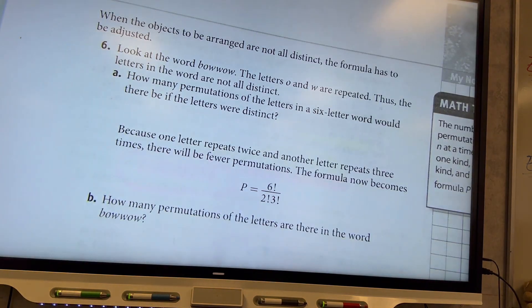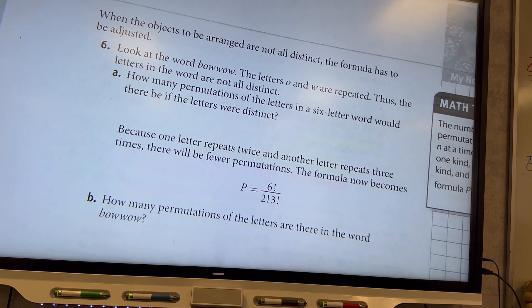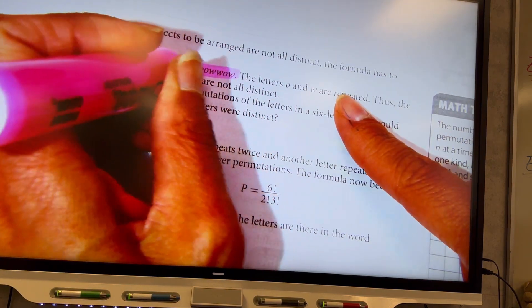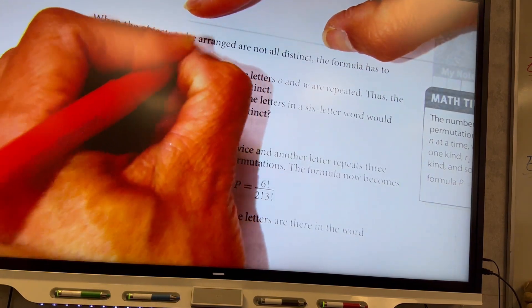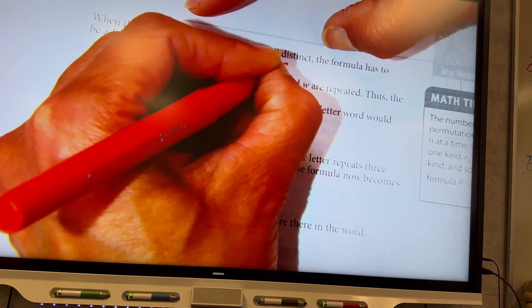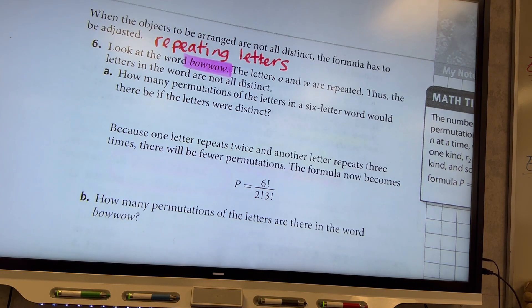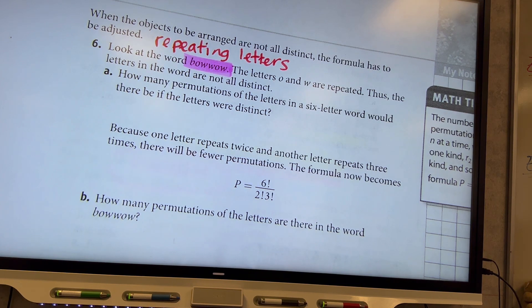When the objects to be arranged are not all distinct, the formula has to be adjusted. Look at the word 'bow wow' — the letters O and W are repeated. The letters in the word are not all distinct. O is repeated twice and W is repeated three times, so we have to handle the repeating letters differently.